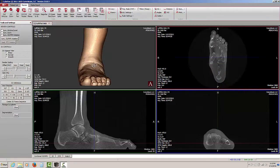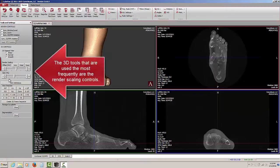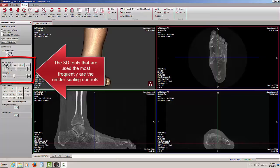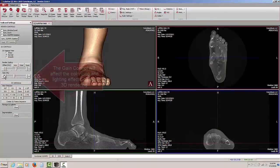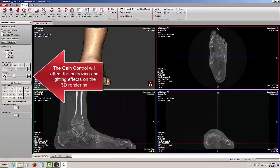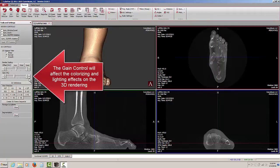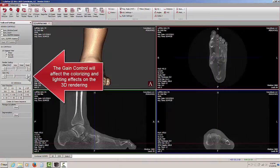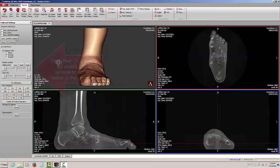Other than rotating the 3D rendering, the tools used most frequently are the render scaling controls over here on the left hand pane. The gain control, when you adjust the slider or press the minus or plus buttons, will adjust the lighting effect and the colorizing effect of whatever appears in the 3D rendering window.